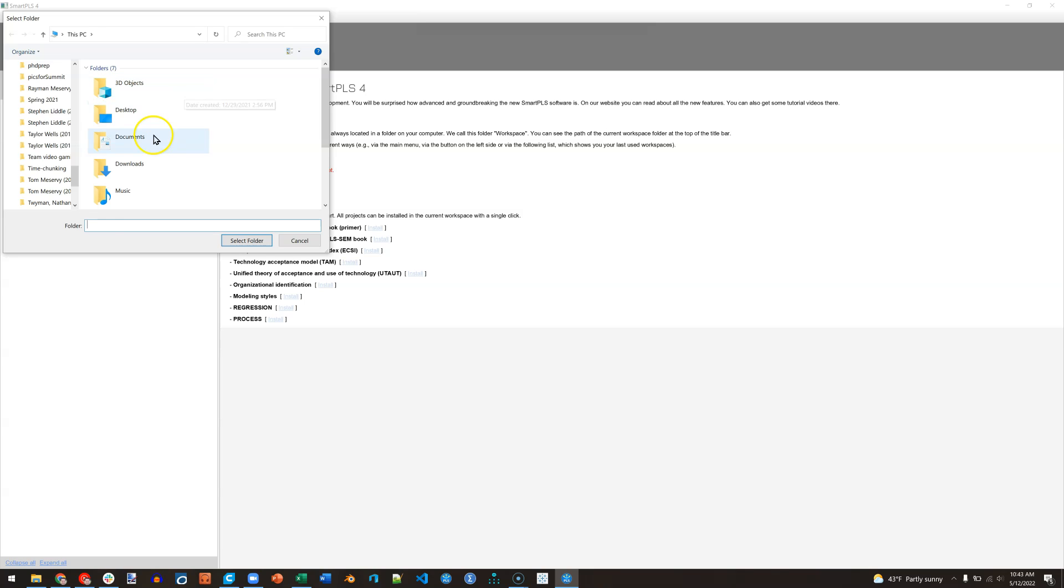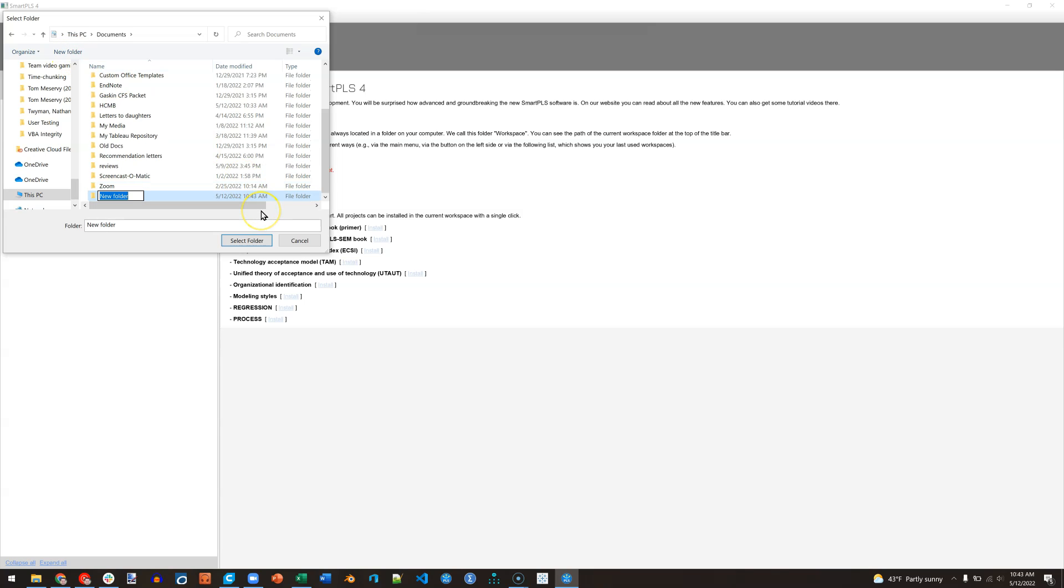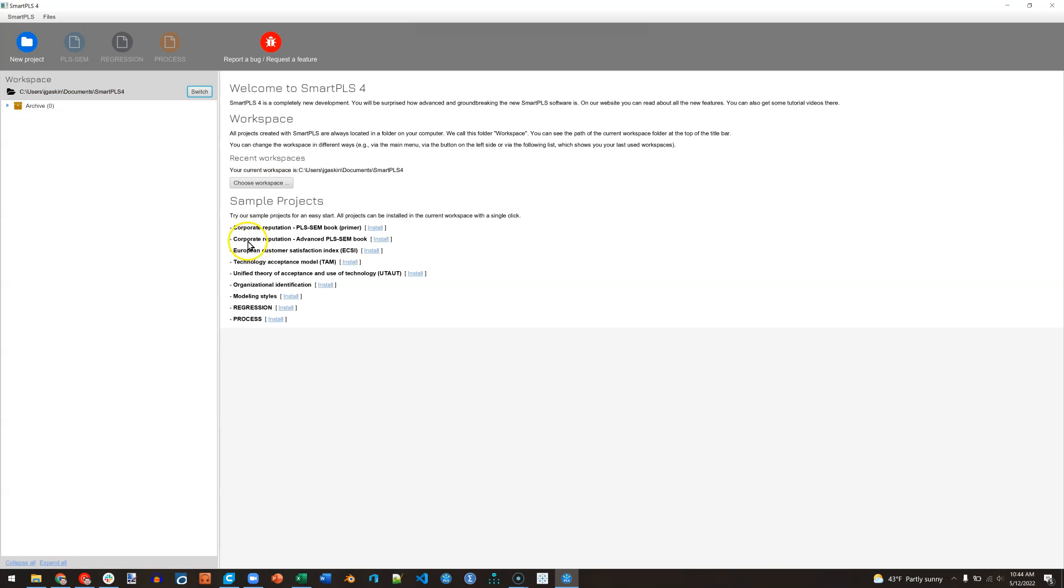So go find a place. I'm just going to stick mine in documents and then I'll create a new folder called SmartPLS 4. And this is where it's going to stick all of my documents for this software. Select folder and now I have an active workspace.